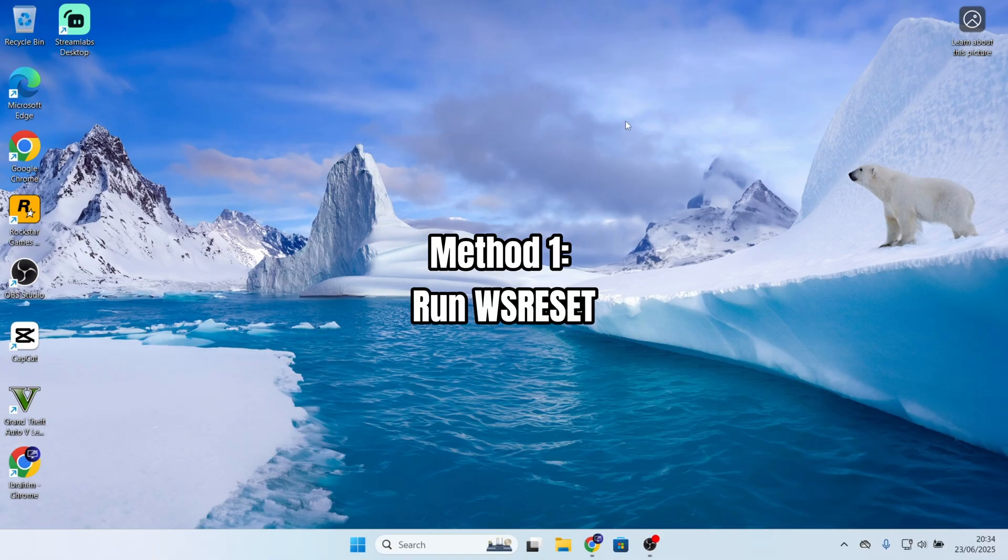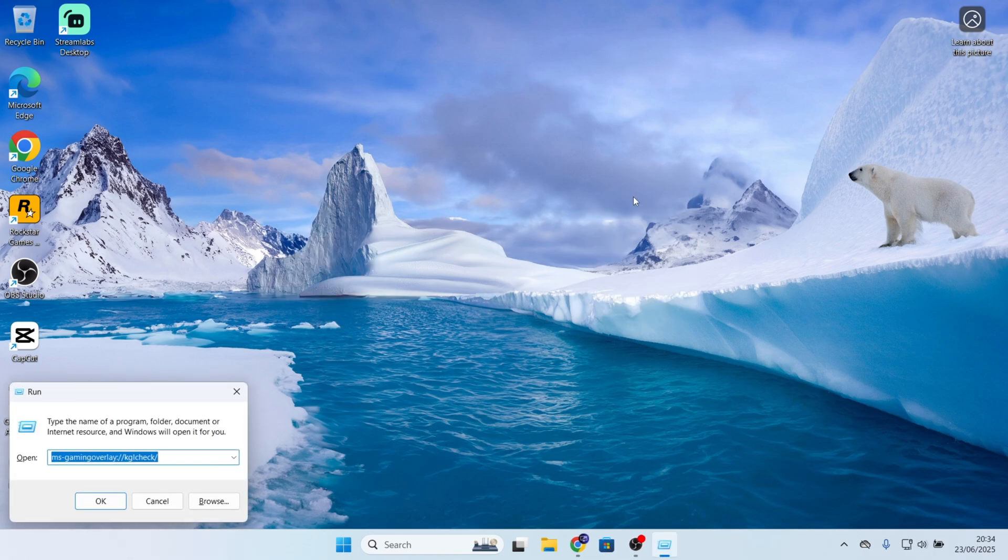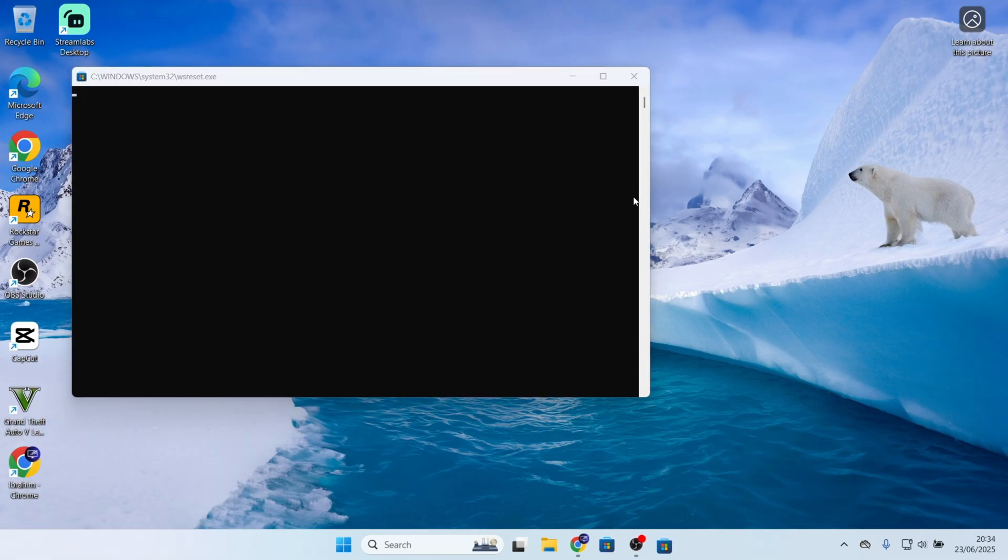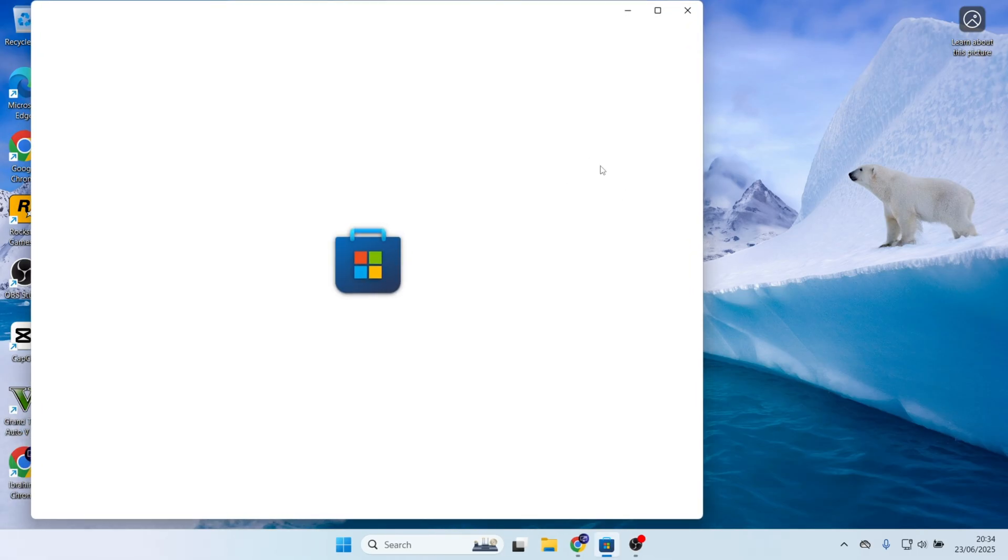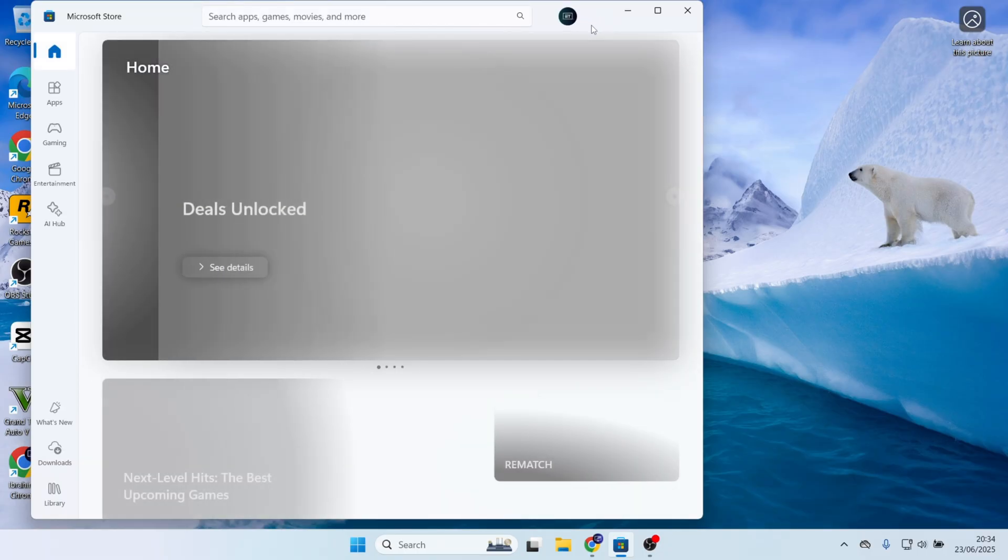Method number one: run WSReset. Press Windows and R to open the Run command, then type WSReset. After you press Enter or click OK, it will open the command prompt first, then reset Microsoft Store cache, and it will open the Microsoft Store app. Hopefully this should fix the problem.